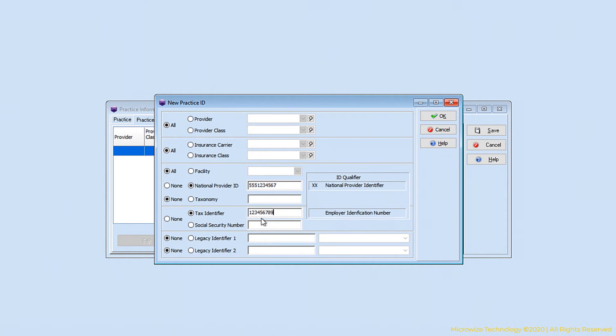If you need any legacy code to go out on the claim, you will put it here. Most people don't use legacy codes anymore. Now I'm going to hit save.